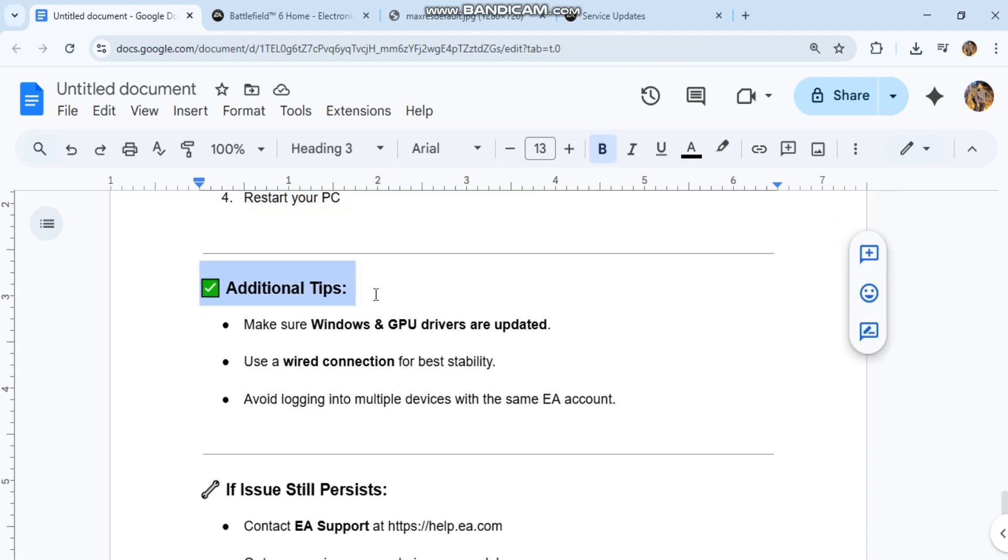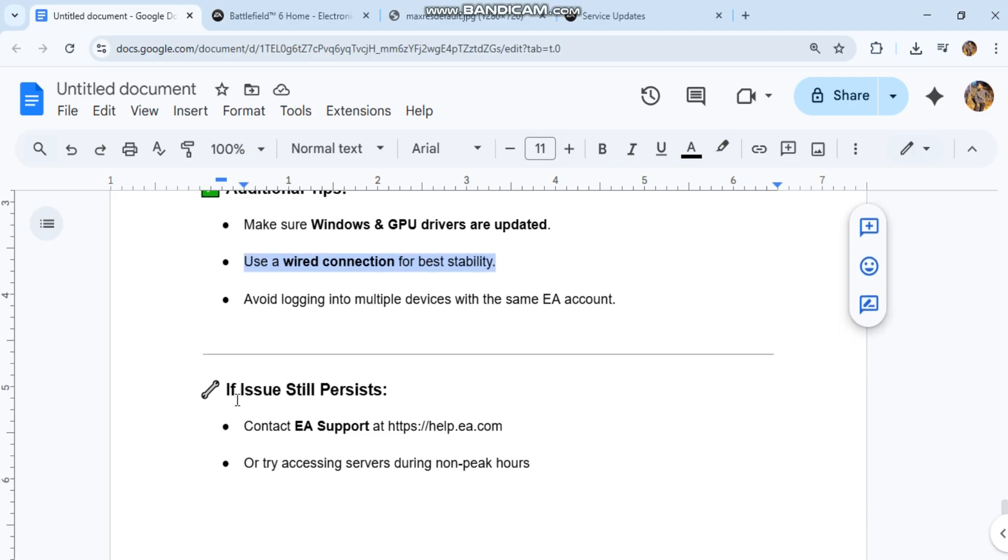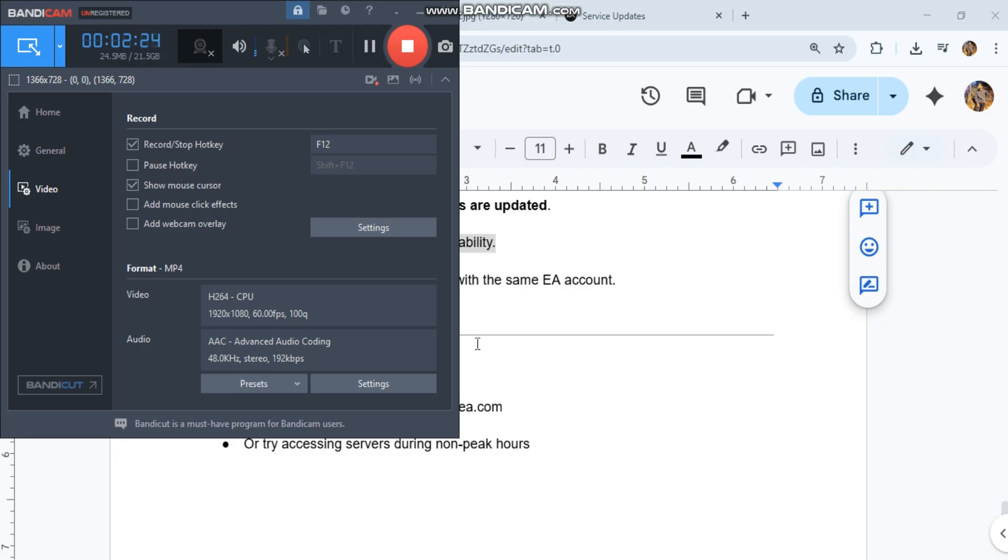Additional tips: Make sure Windows and GPU drivers are updated. Use a wired connection for best stability. Avoid logging into multiple devices with the same EA account. If the issue persists, contact EA Support at help.ea.com or try accessing servers during non-peak hours.